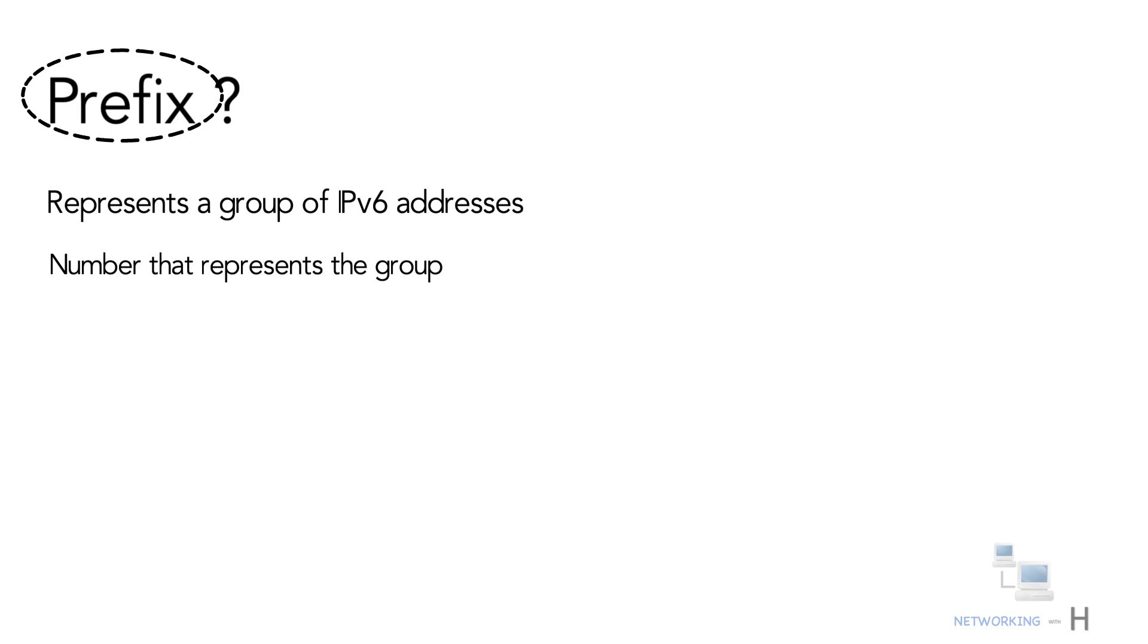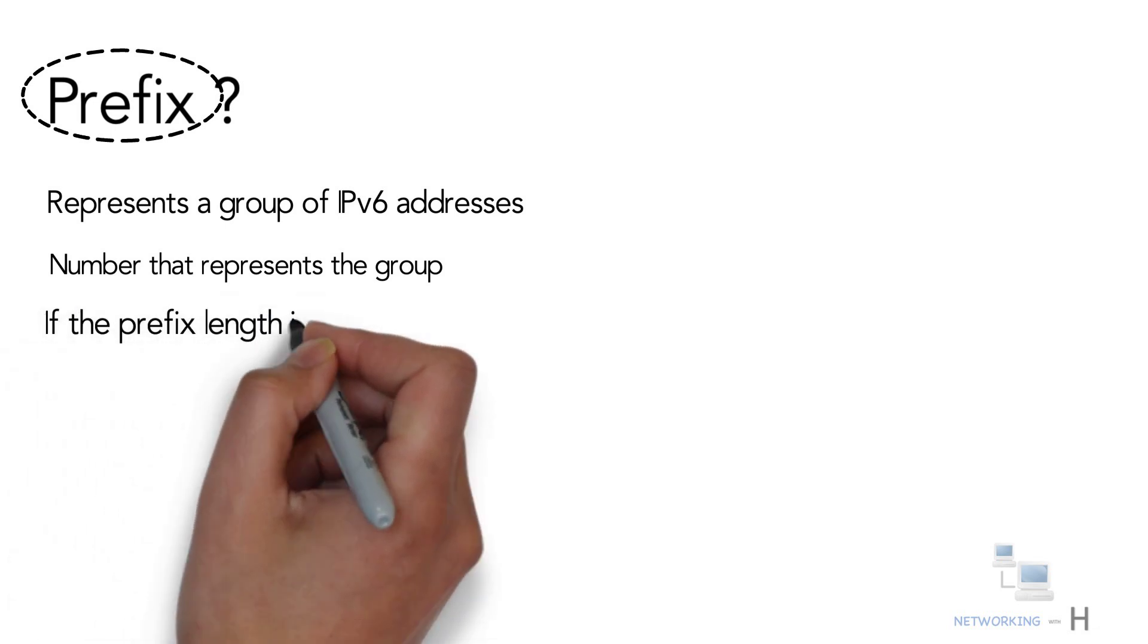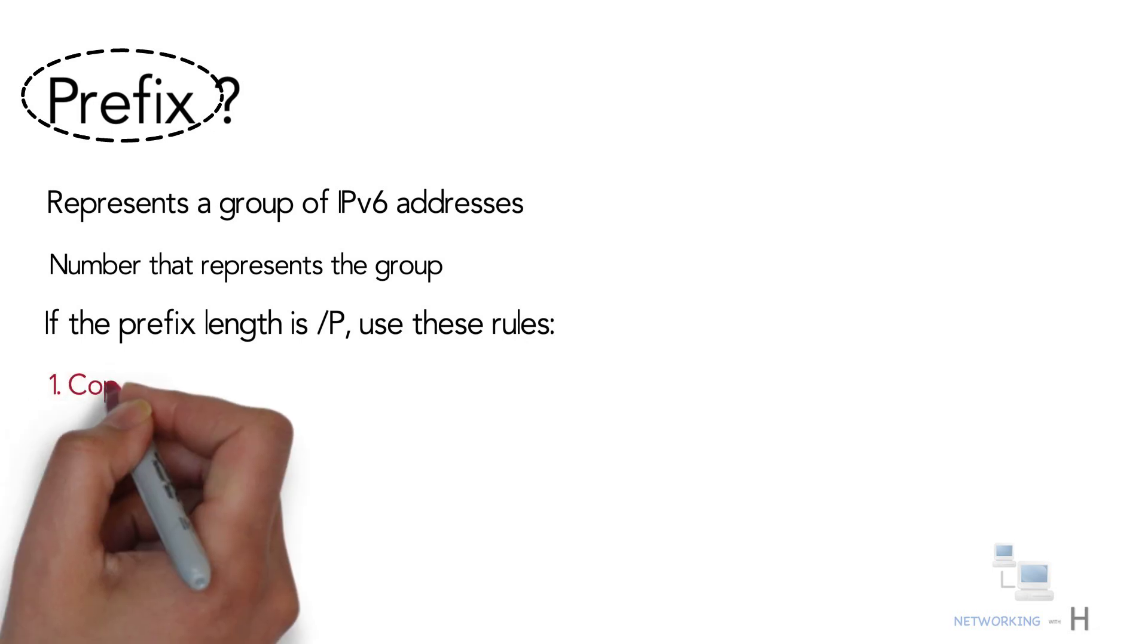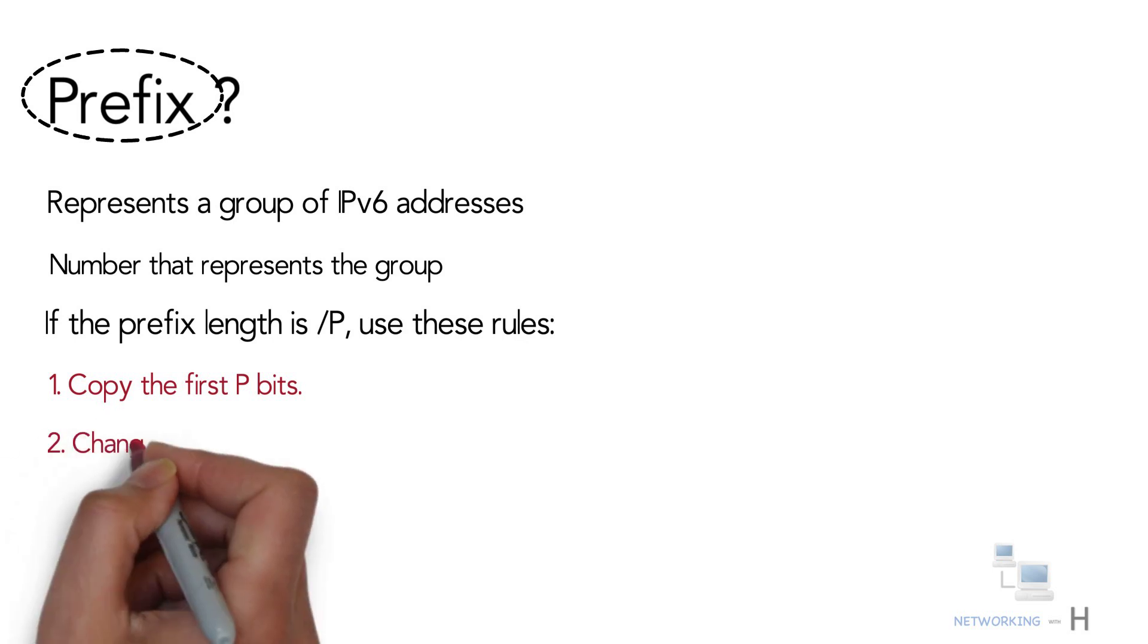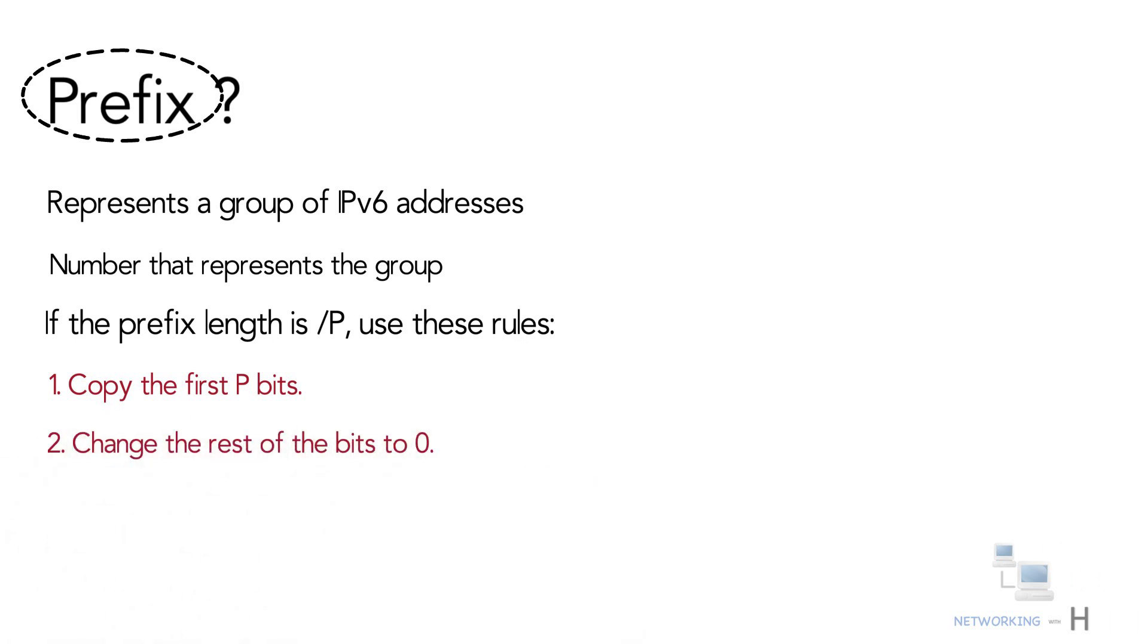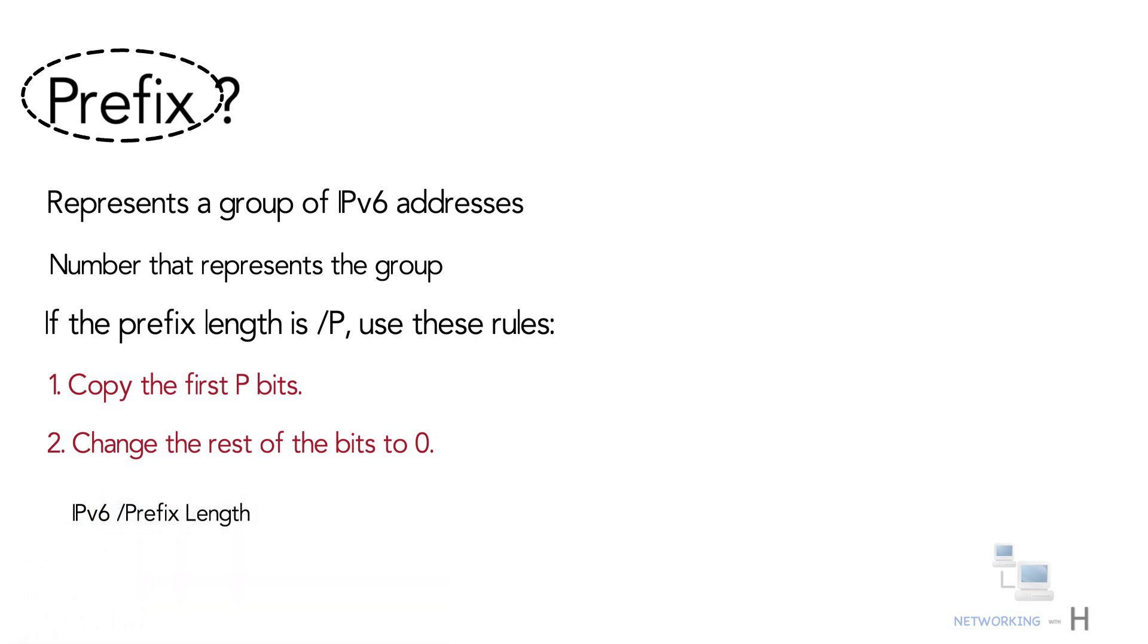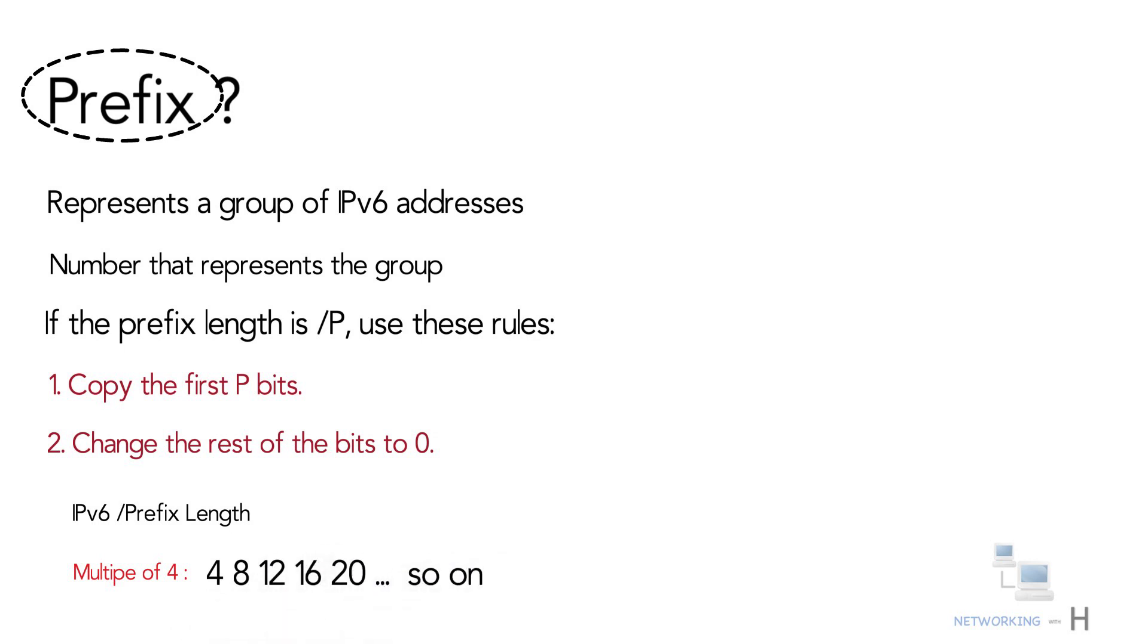If the prefix length is slash P, use these rules: Number one, copy the first P bits. Number two, change the rest of the bits to zero. When using a prefix length that happens to be a multiple of four, you do not have to think in terms of bits but in terms of hex digits.